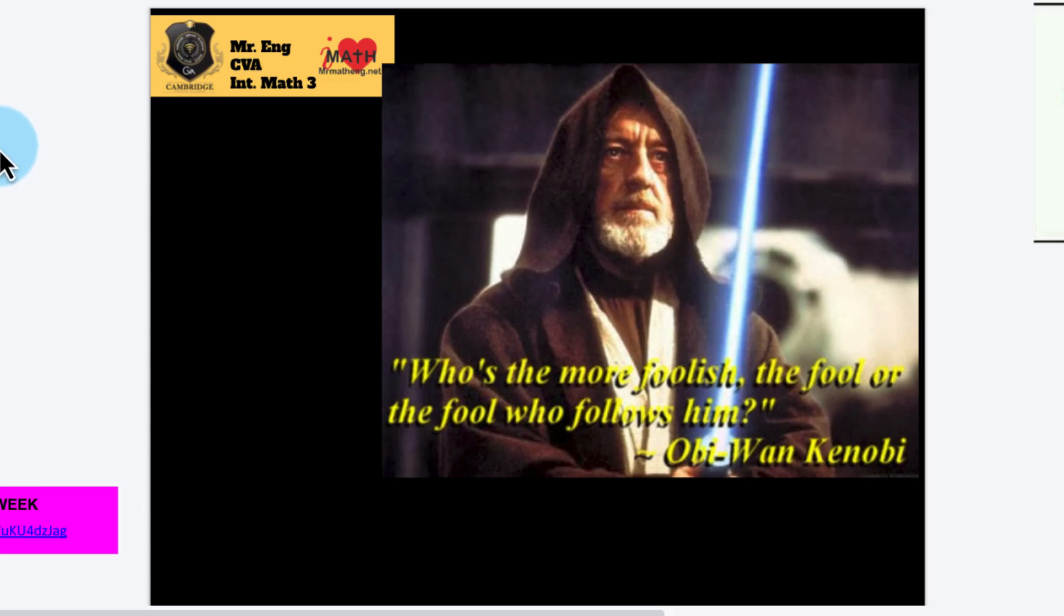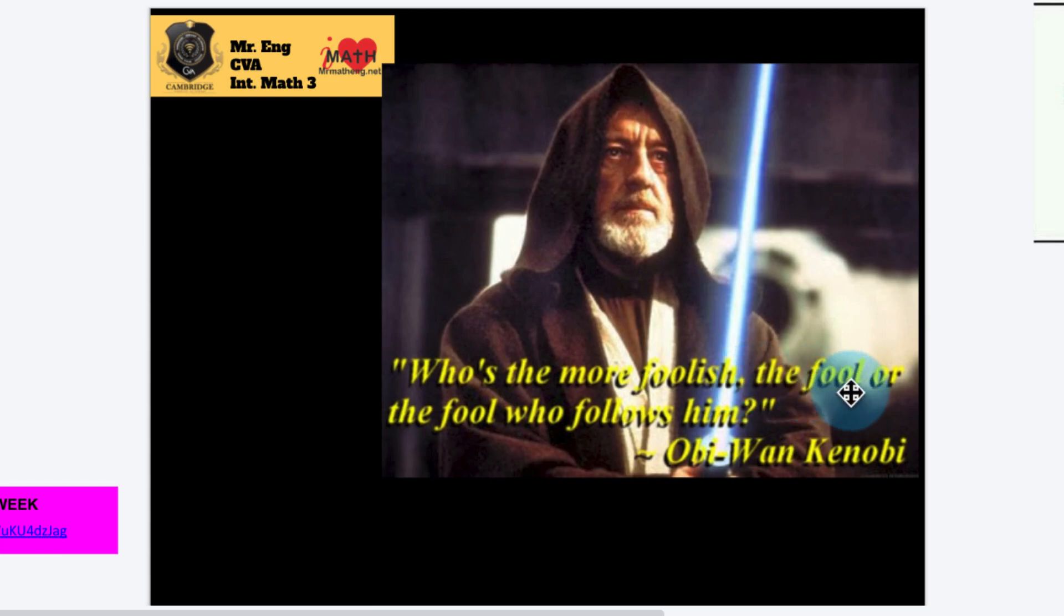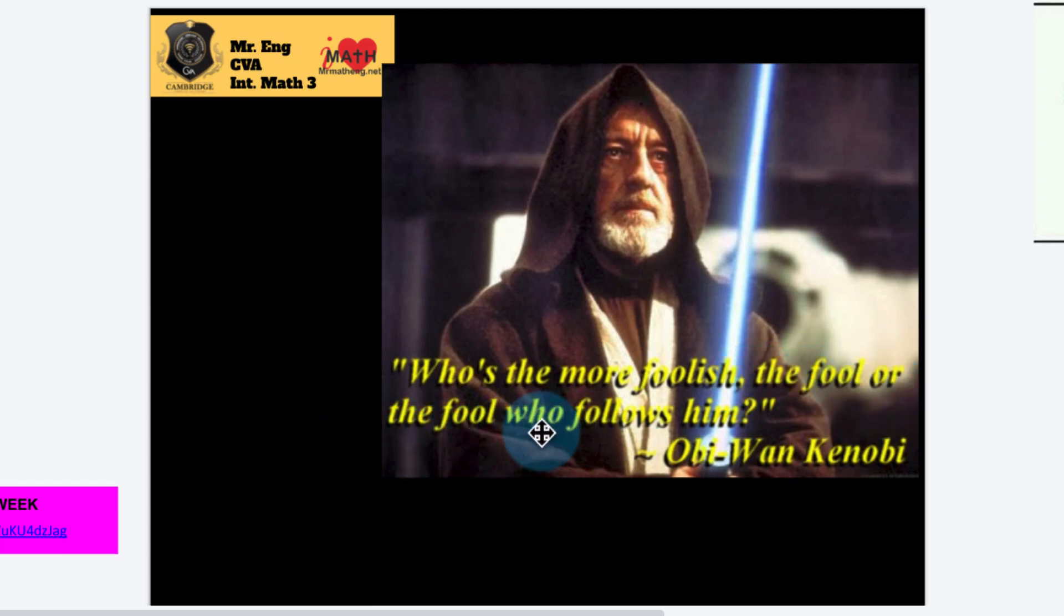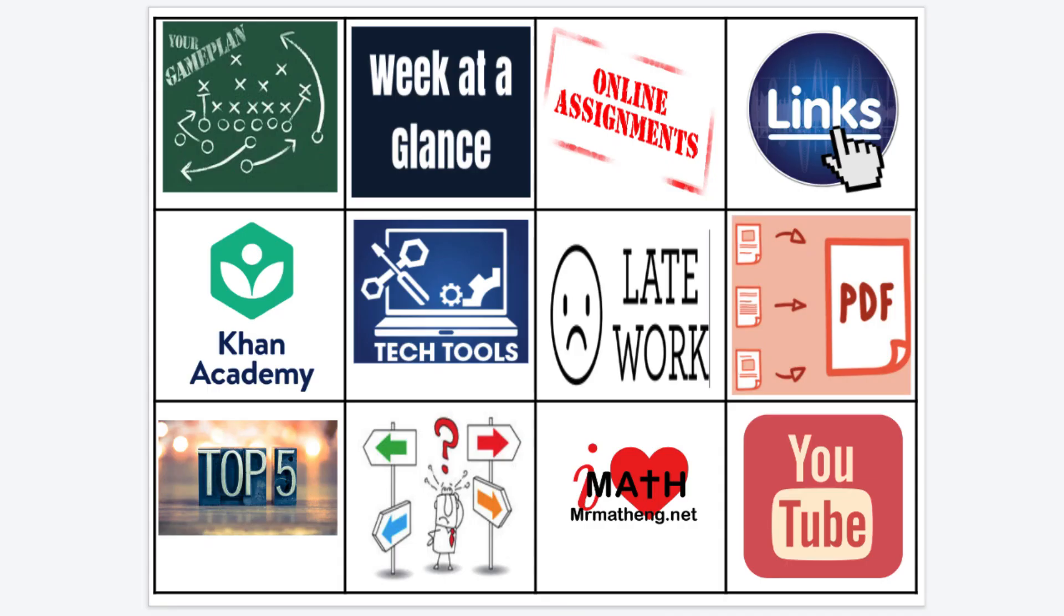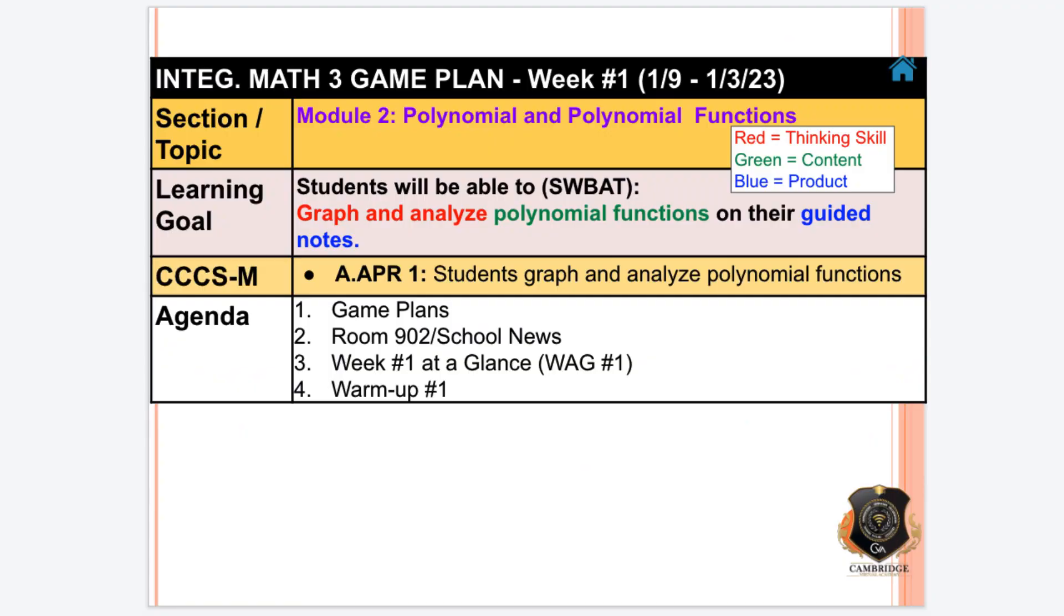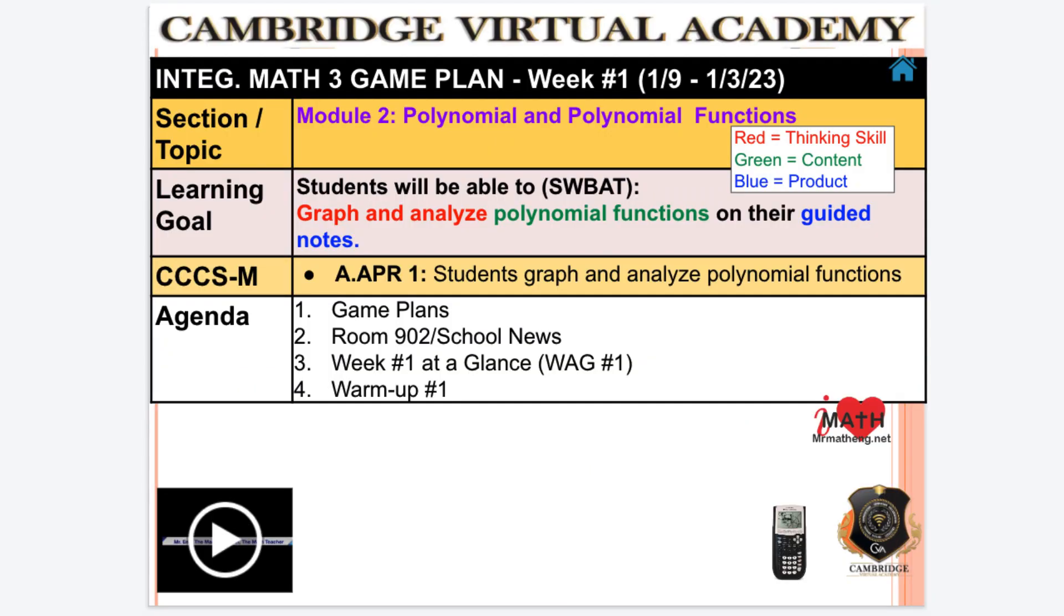Hey CVA Integrated Math 3 students. Who's the more foolish, the fool or the fool who follows him, says Obi-Wan Kenobi. This is our grid view shortcuts to navigate those Google Slides on Mr. Frank. It's that time, second semester guys, welcome back.